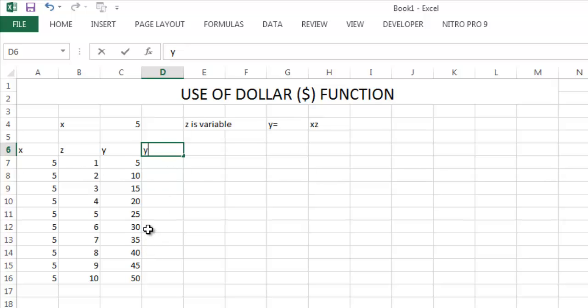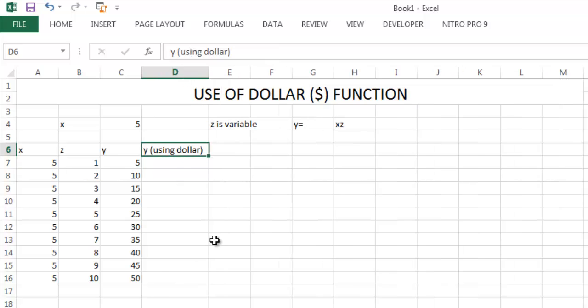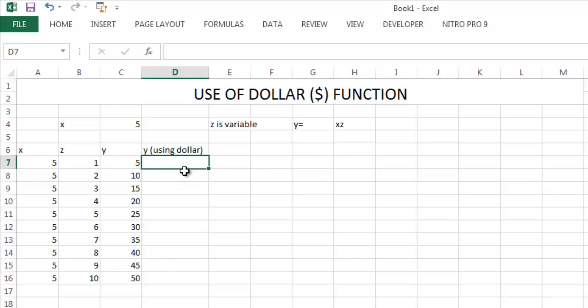Now I am showing the use of dollar. Dollar is a function that makes a cell, row, or column as constant. Write equals to X into Z. Put this X as this is constant.